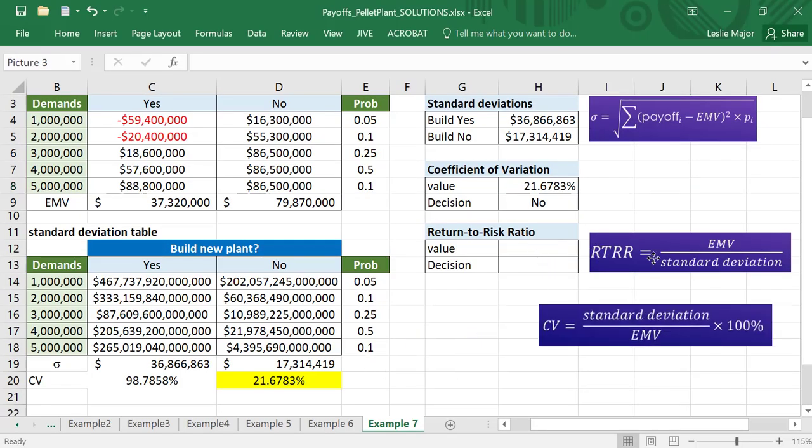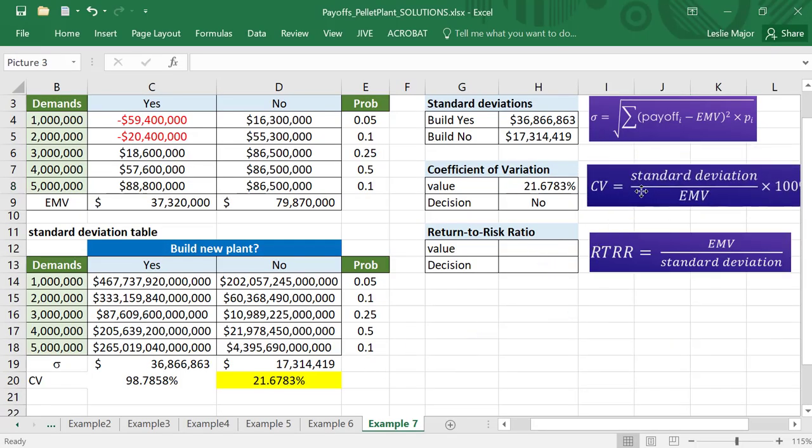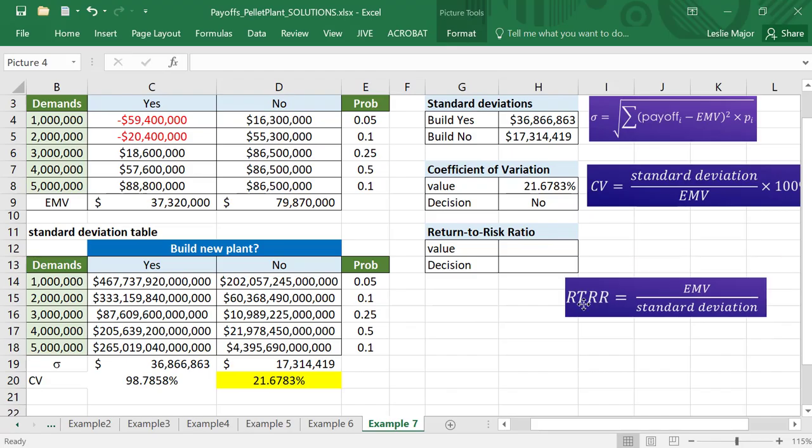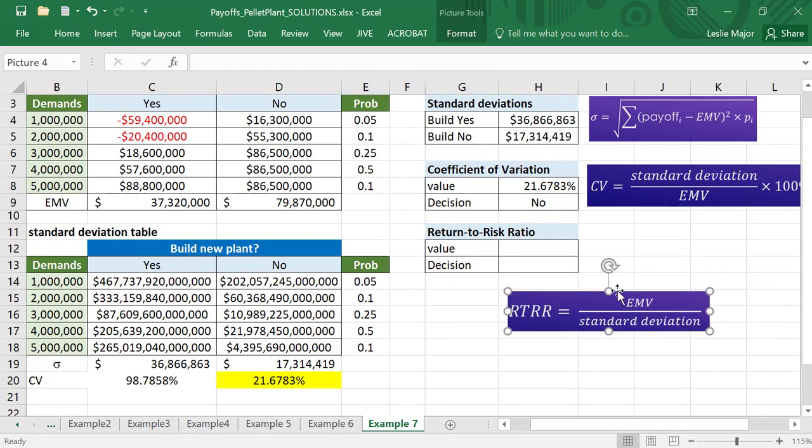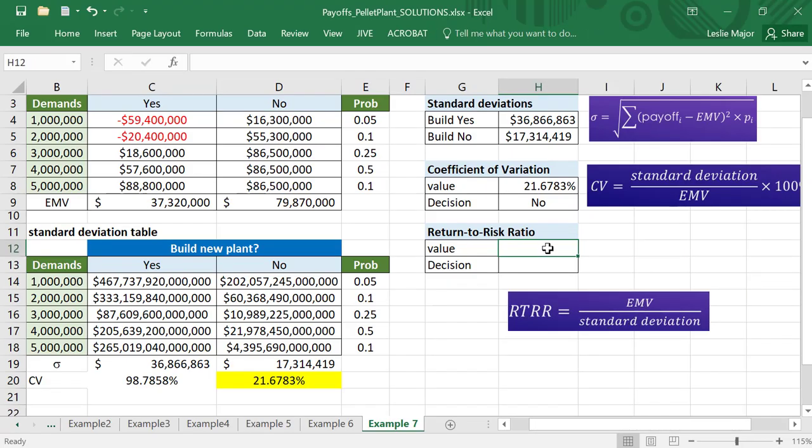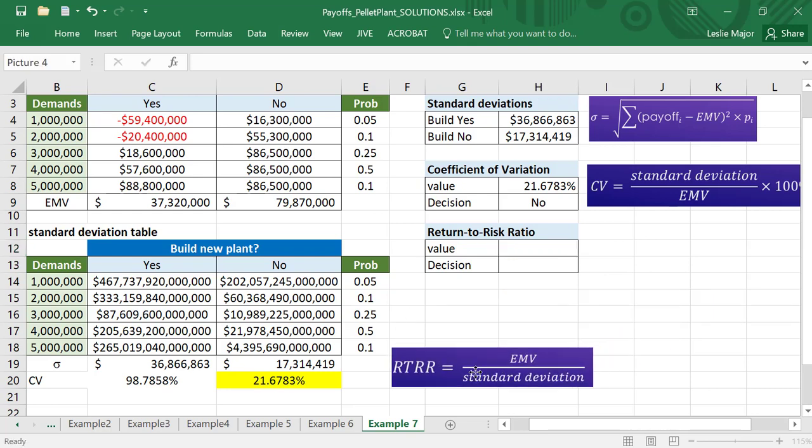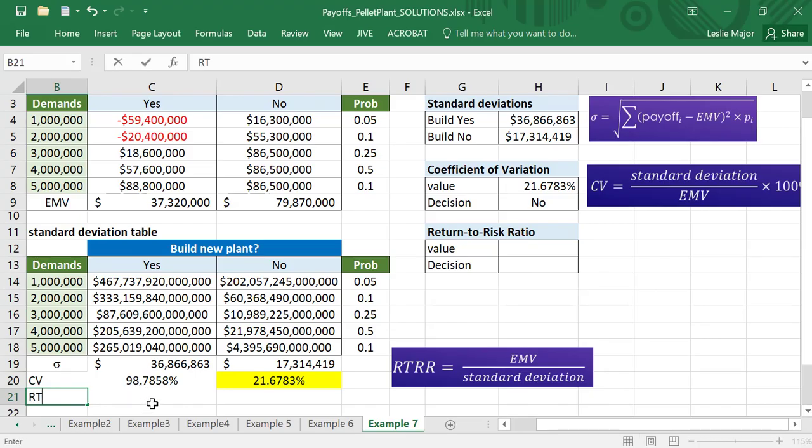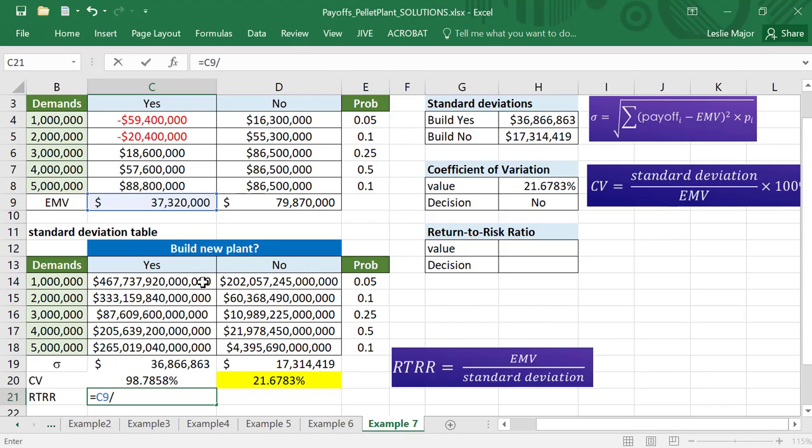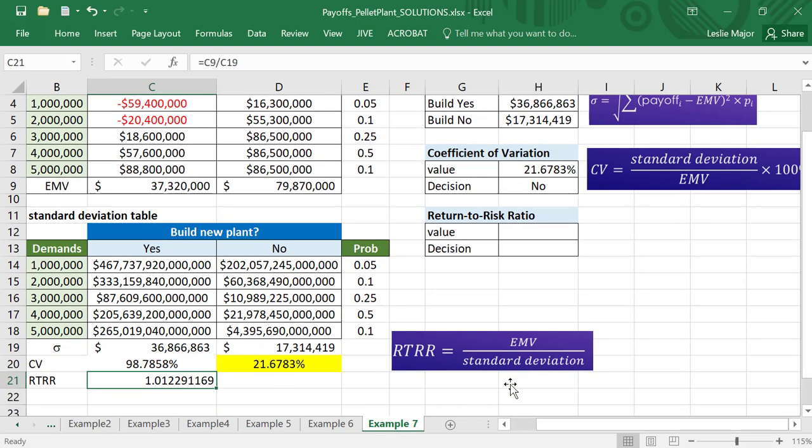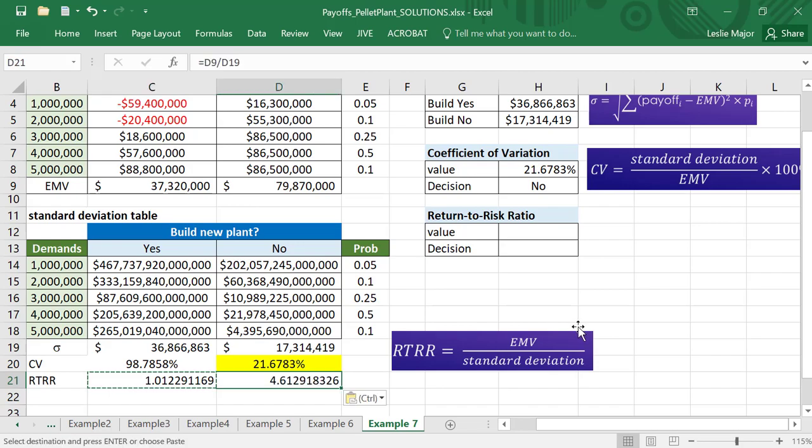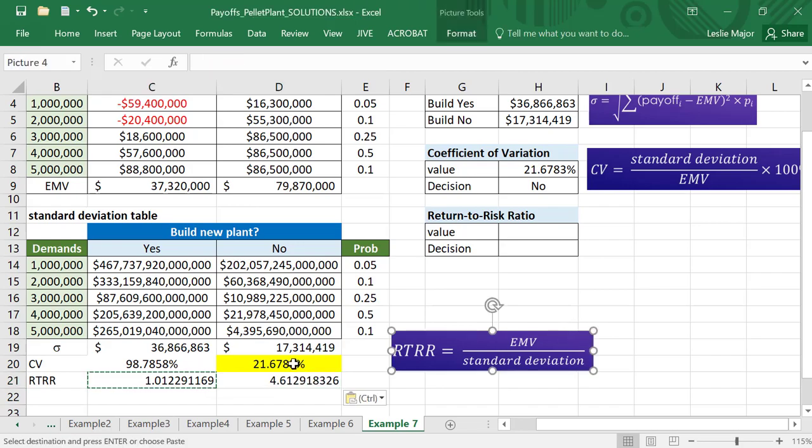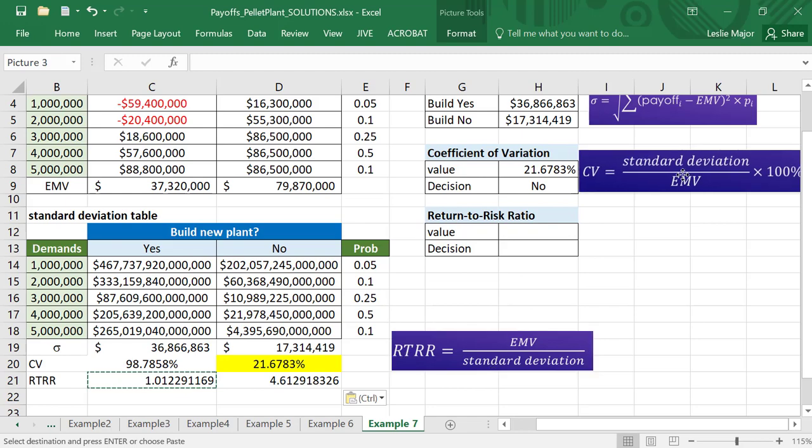Return-to-risk ratio, very similar. This one right here, just take the opposite, take your expected value divided by, let's just see if we don't times by 100. To be honest, I'm not sure why, but we don't times by 100 for the RTRR. We do times by 100 for the CV traditionally.